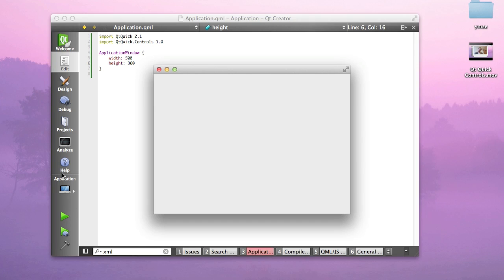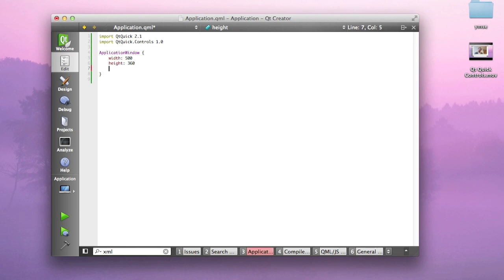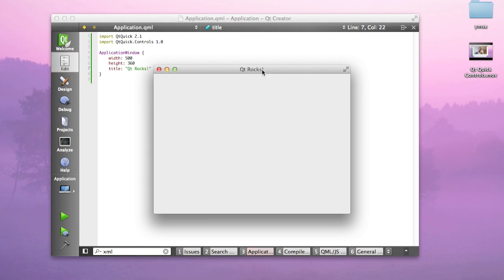If we press run, you can actually see this application already. If I assign something like a title to the thing, Qt Rocks for instance, you will see that you immediately change the title of that window.